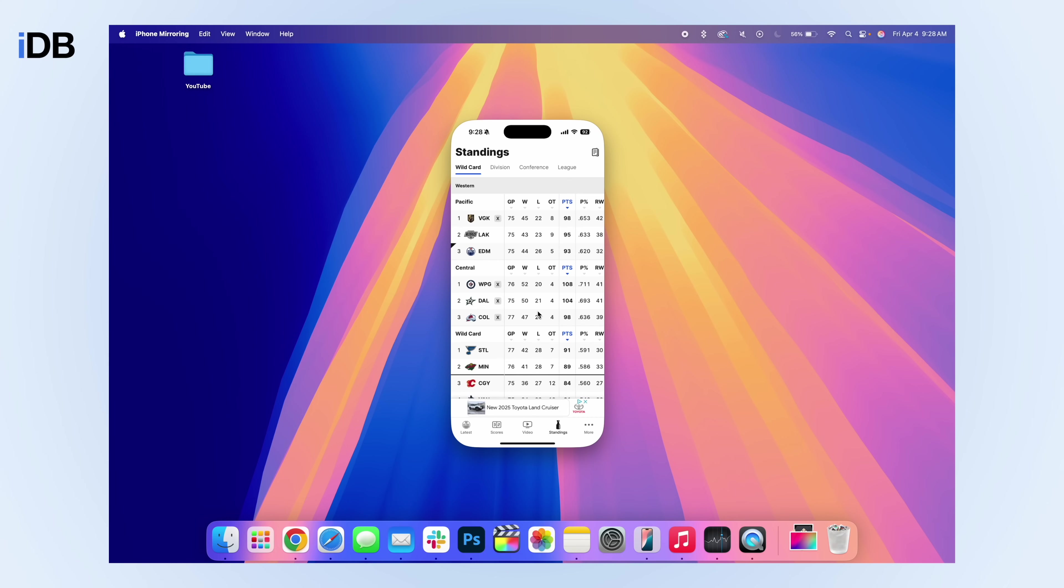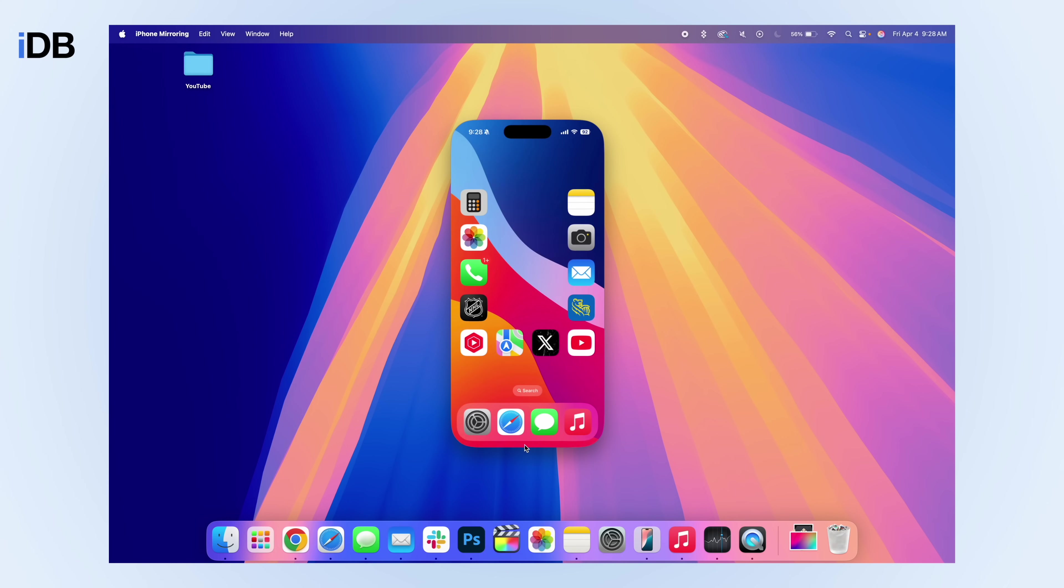So it works pretty much the same. The swipe gestures are a little bit harder to use. So you pretty much have to click at the bottom of the screen to go back to home. But if you want to use a application that's not available on your Mac, this does work in a pinch.